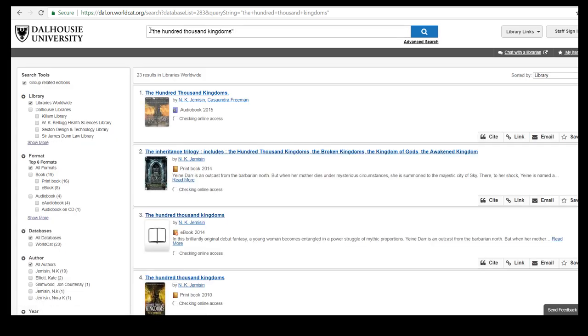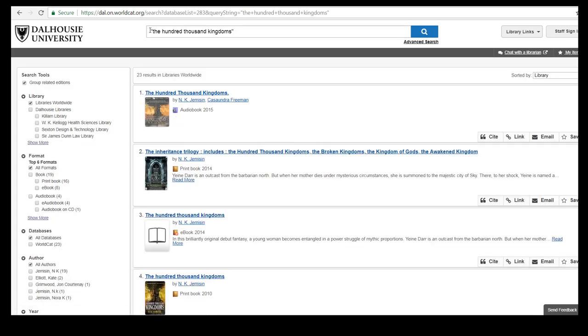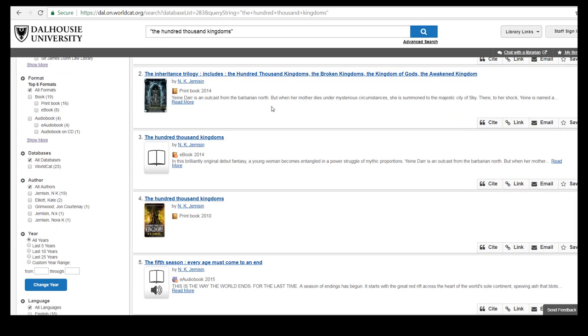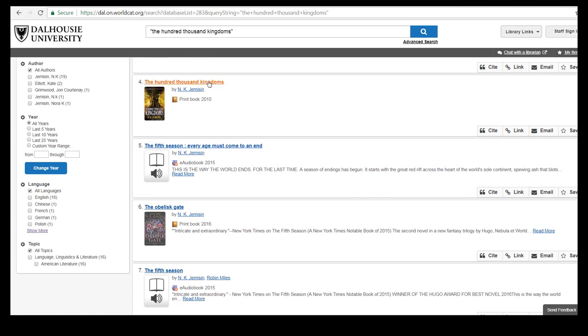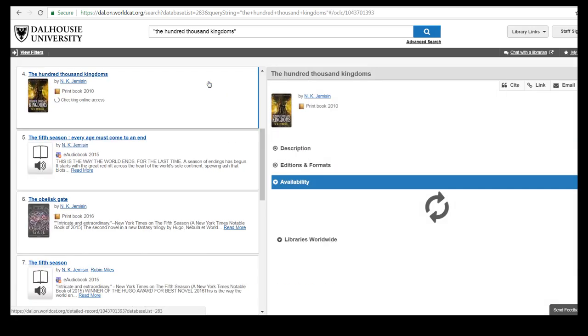If the book you want appears on the list of results click on the title. This will show you which libraries across the world have a copy.